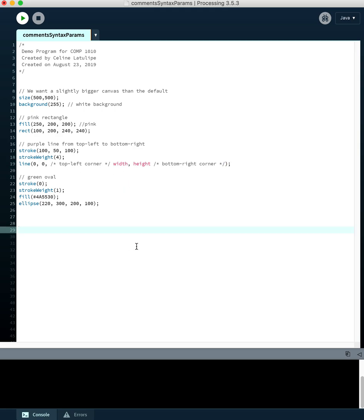Commenting can be really helpful to make your program easier for people to understand. Generally you want to put some comments above each section of code to describe what that section is doing, a general comment at the top of the program describing who wrote it and what it's for, and then comments anywhere something might be hard to understand.